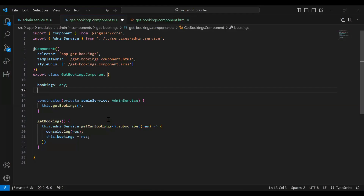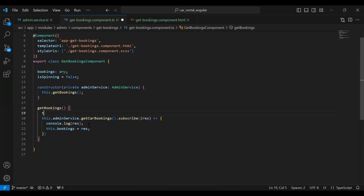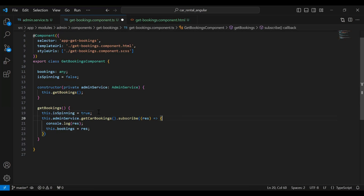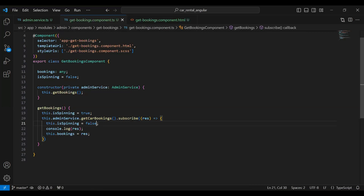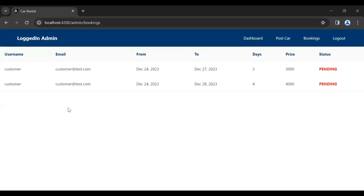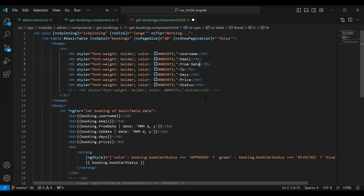Let's go to our UI and you can see we got an error. I need to declare the isSpinning property with default value false. Before calling the API we set it to true, and after getting the response we set it back to false. Let's save this, go to our UI, refresh the component, and you can see the booking details with username, email, from date, to date, days, price, and status. Let me also update the column names to 'From Date' and 'To Date'.